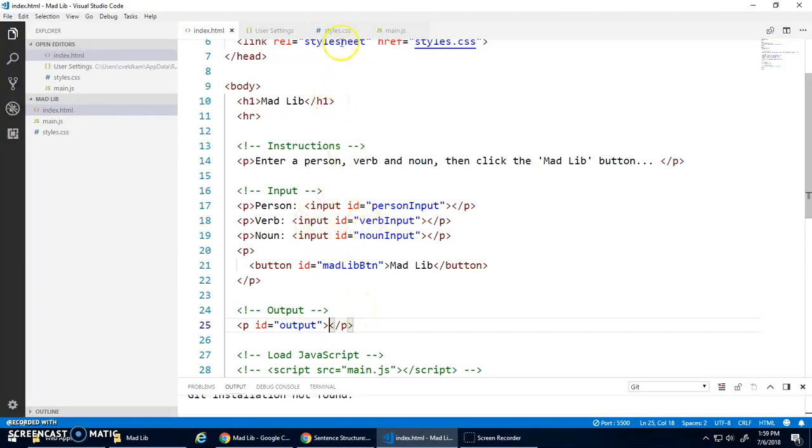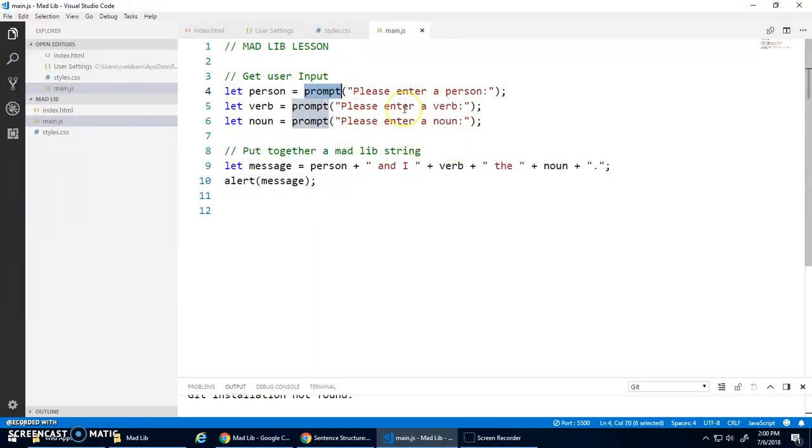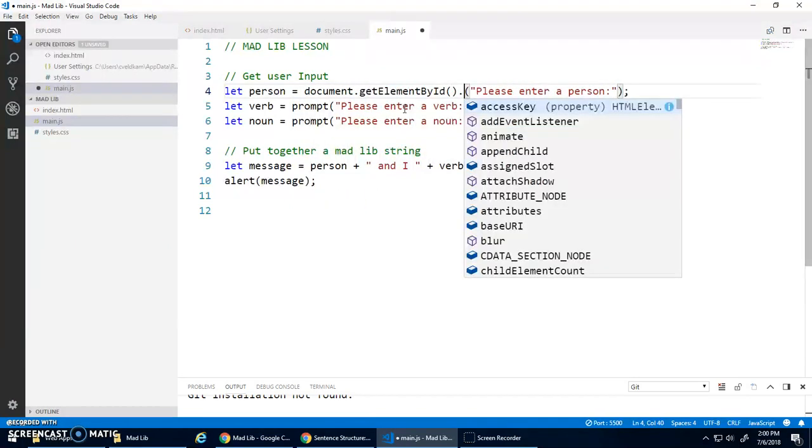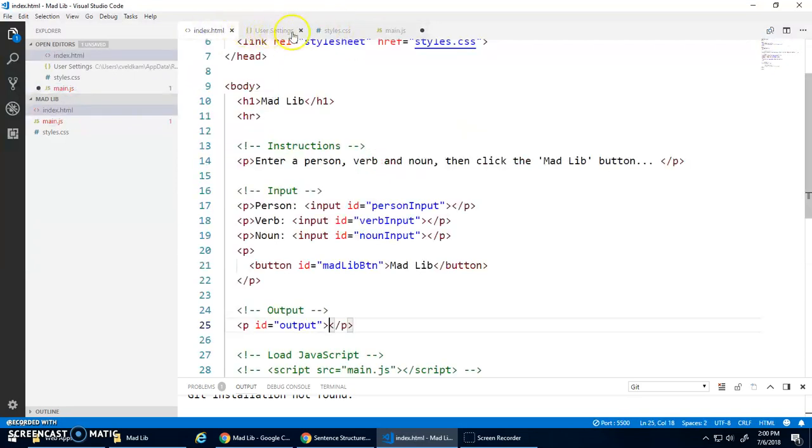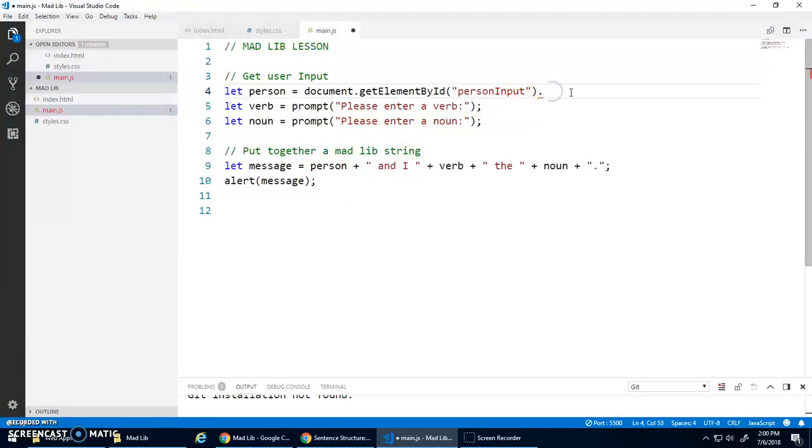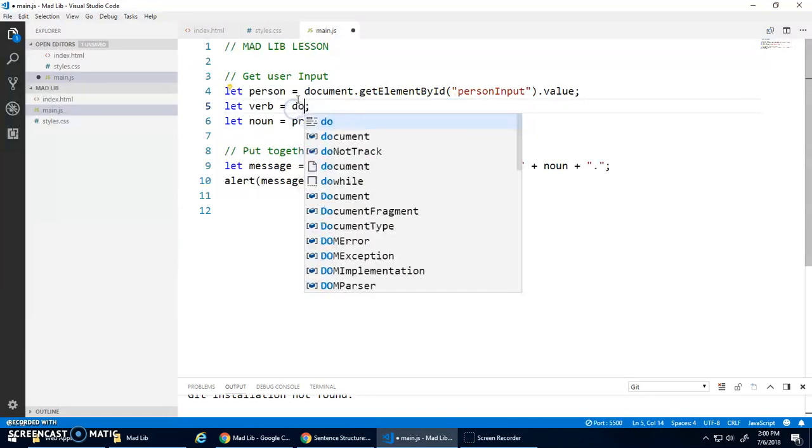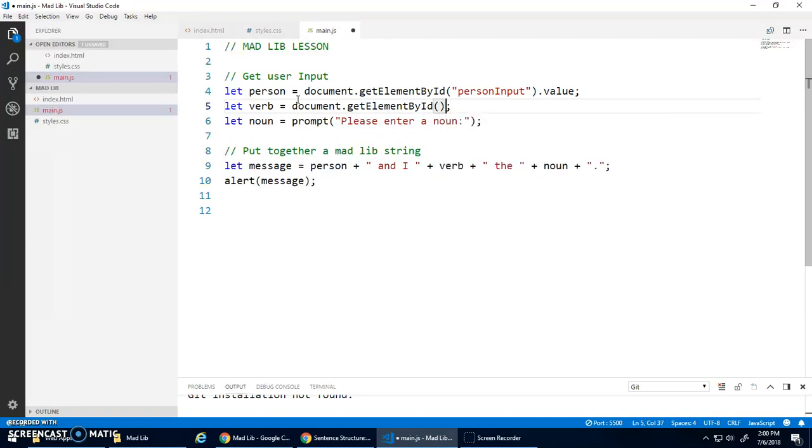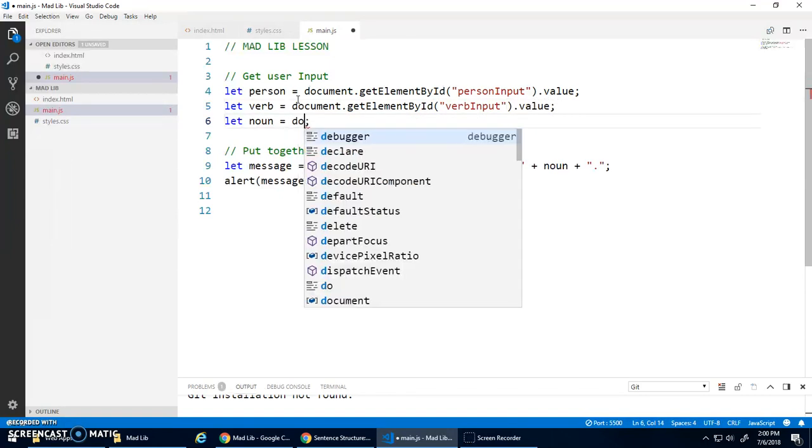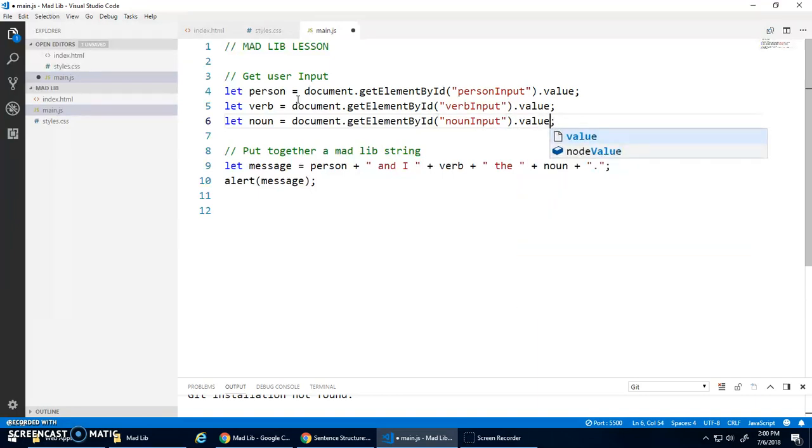And really easy. All we have to do is instead of prompt, all we do is we use this document.getElementById. We don't have to ask that question anymore. And we're going to get the person input. We're going to select, let's close the user settings. We're going to select this ID, this input element, person input. And then we go .value. And that gets the value of that input element. Input elements have a special value property. Cool. So again, same thing here. Document.getElementById. This time we want the verb input and go .value. And then noun input .value. So that should find these elements, get their values and store them in these variables.